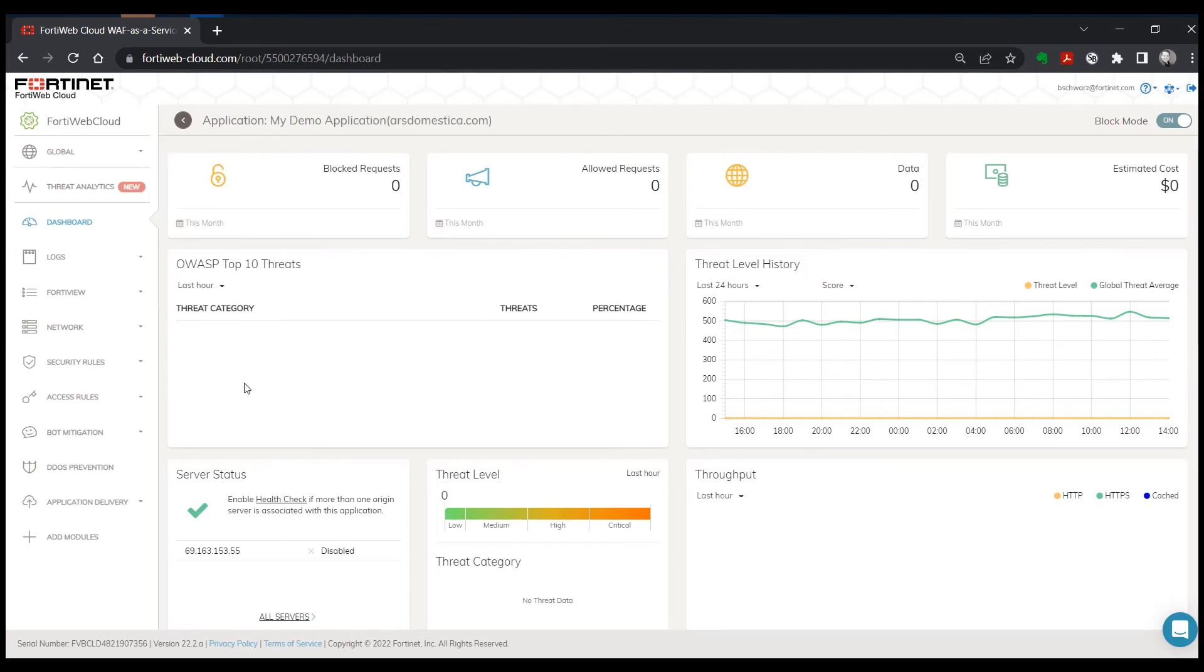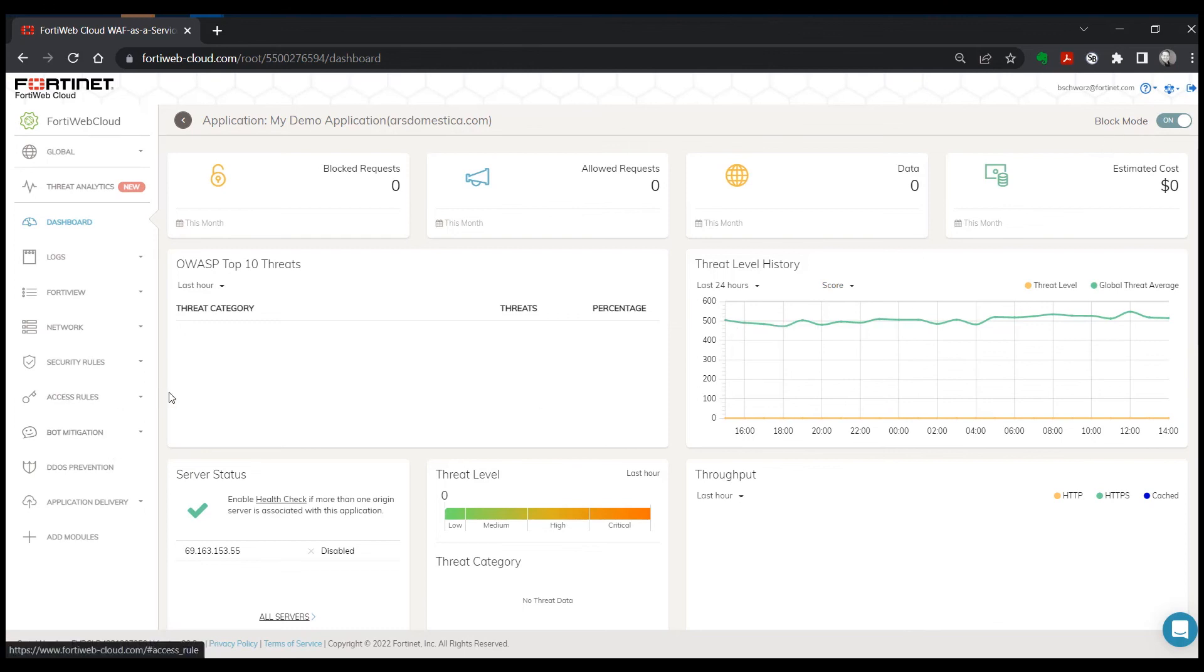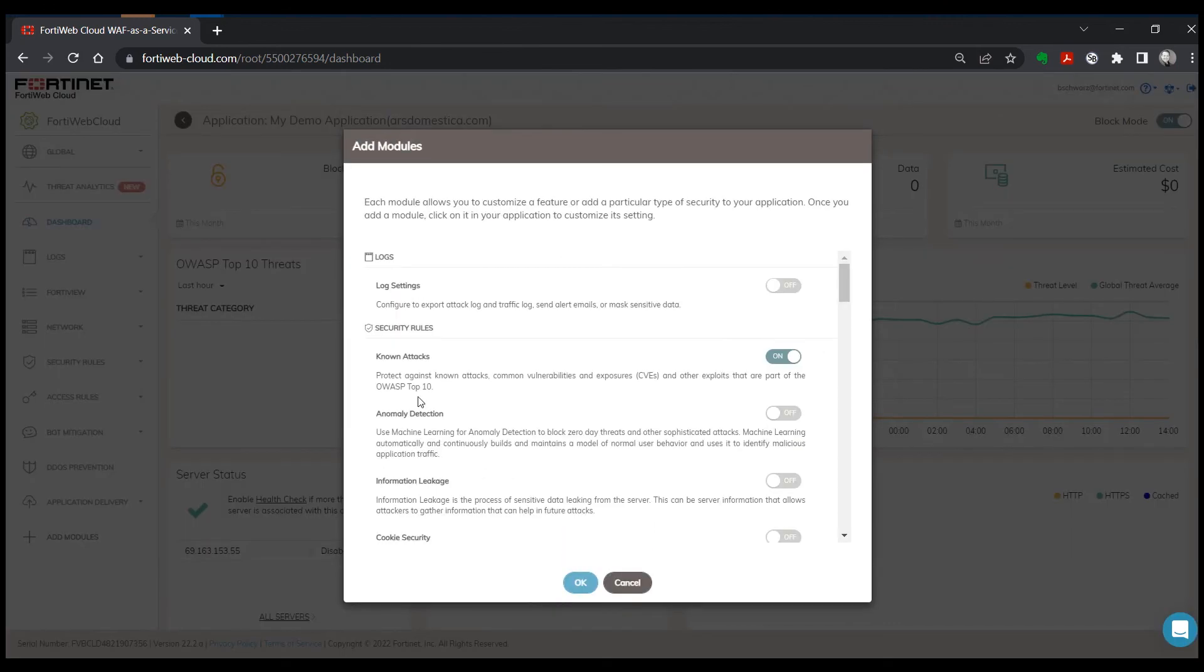A couple that I encourage most users to go ahead and turn on immediately, aside from blocking mode which we talked about already, which is up here, is you can also go through and add additional modules.